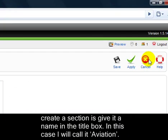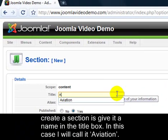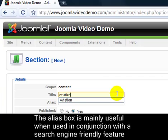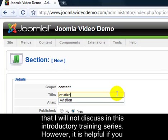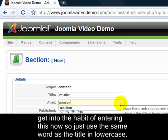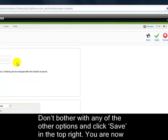All you need to do to create a section is give it a name in the title box. In this case, I'll call it Aviation. The Alias box is mainly useful when used in conjunction with a search engine friendly feature that I won't discuss in this introductory training series. However, it's helpful to get into the habit of entering this now, so just use the same word as the title in lower case. Don't bother with any of the other options and click Save in the top right.